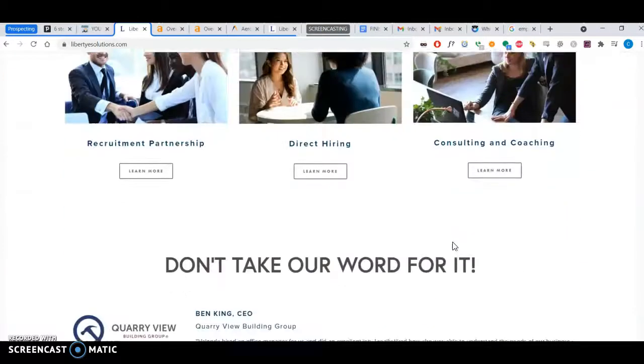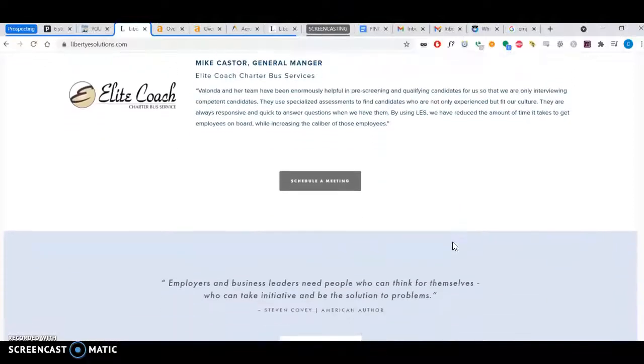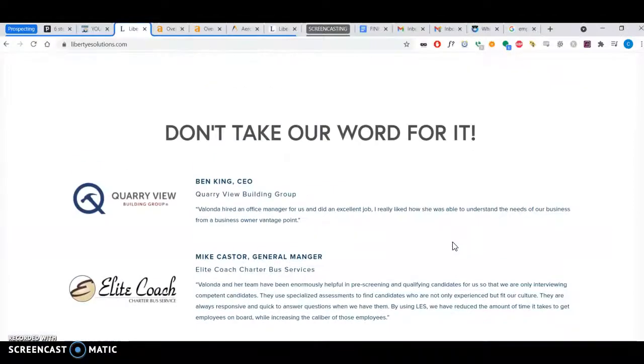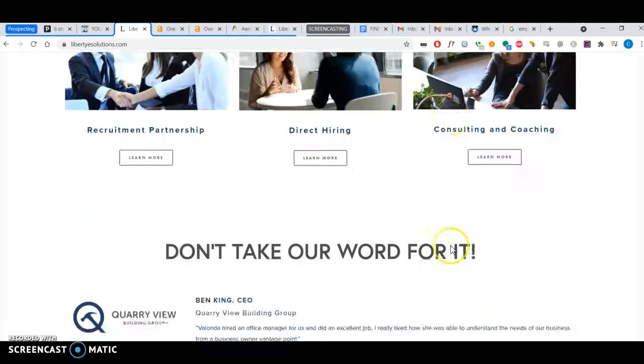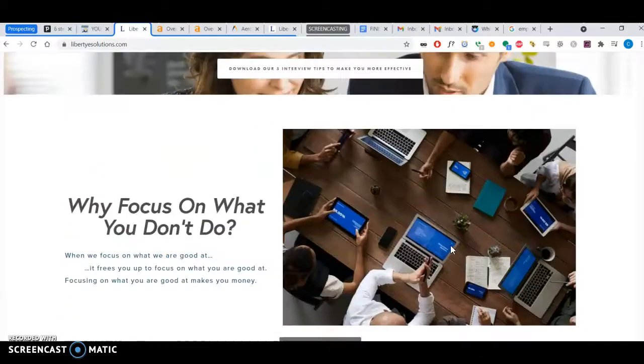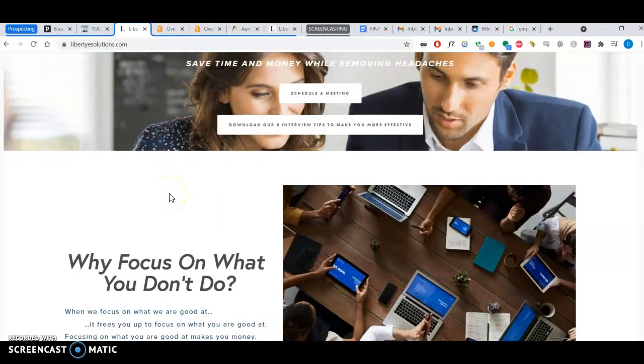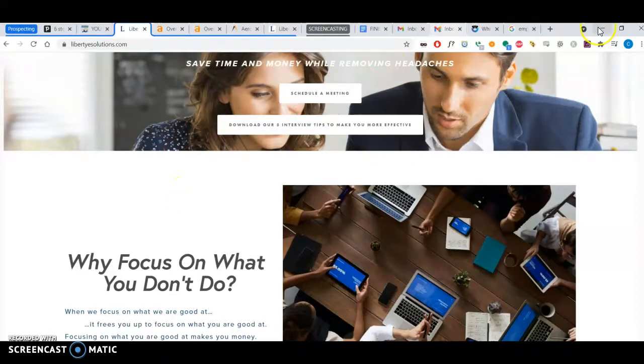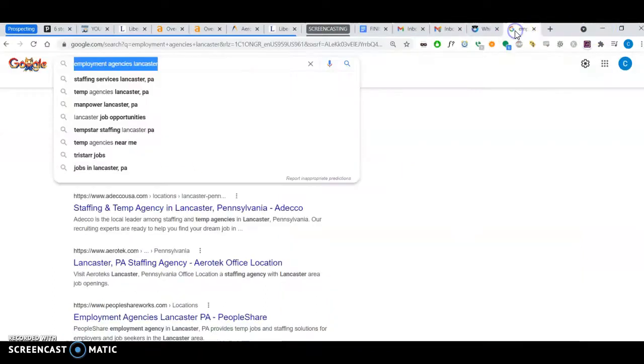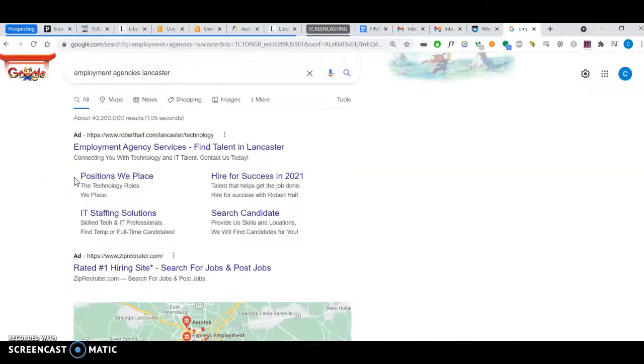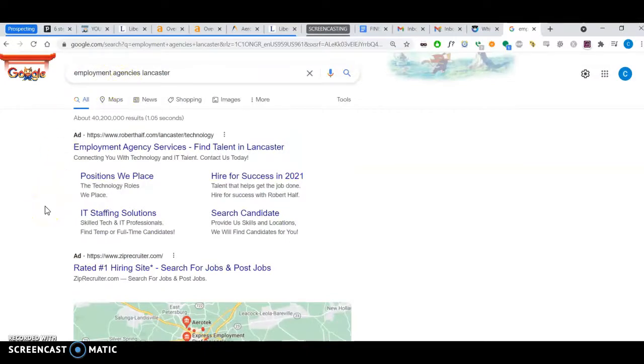Keywords are the phrases someone types into Google to look for your business. For example, if I type 'employment agencies Lancaster,' that's a keyword. I'm not sure why it's called keyword—I think it should be called key phrase—but anyway, that's the lingo.